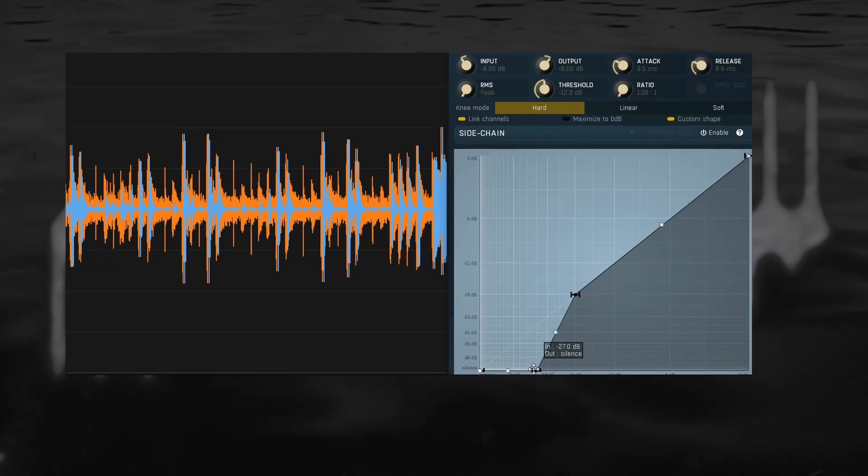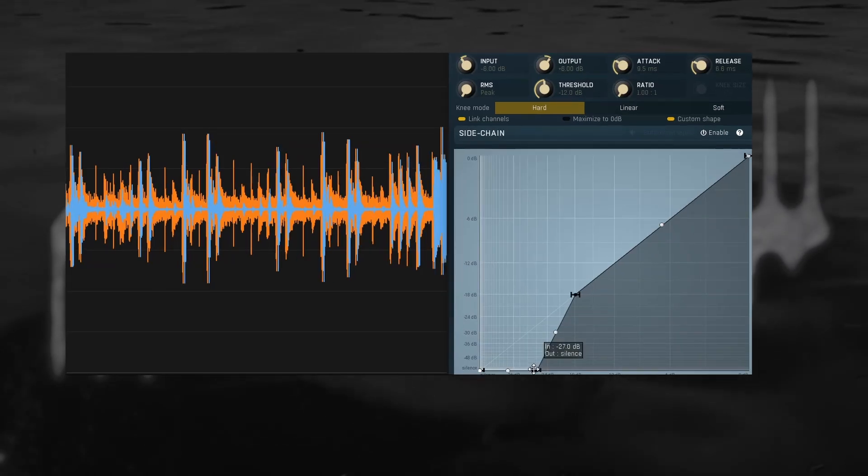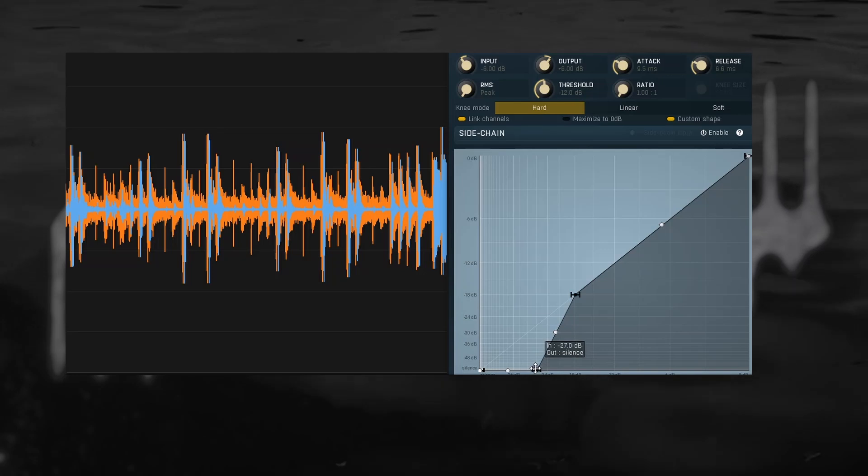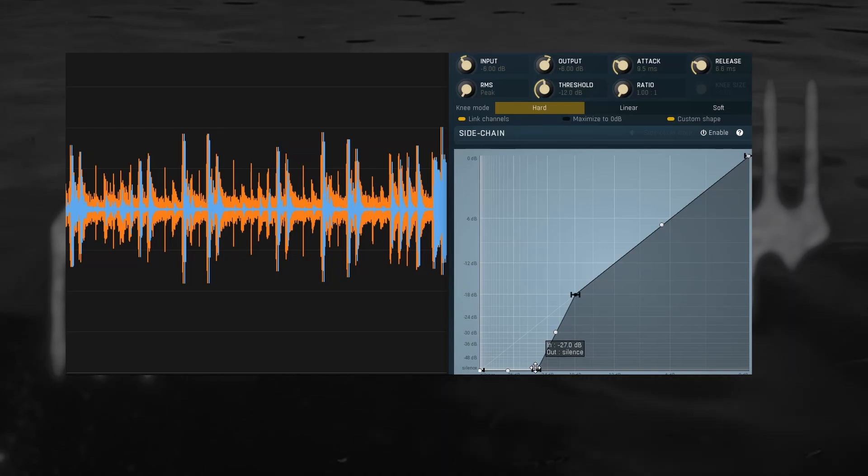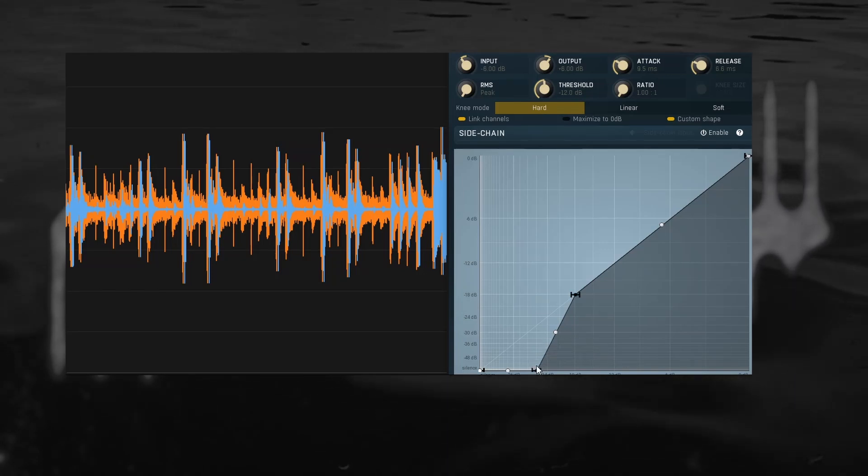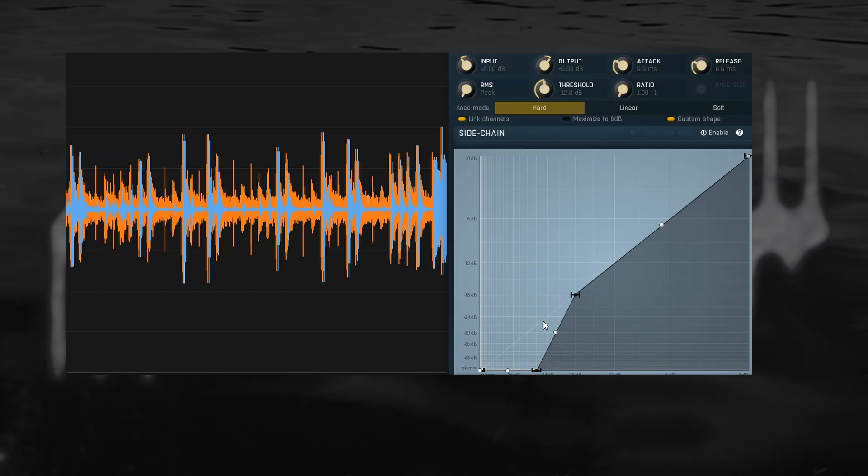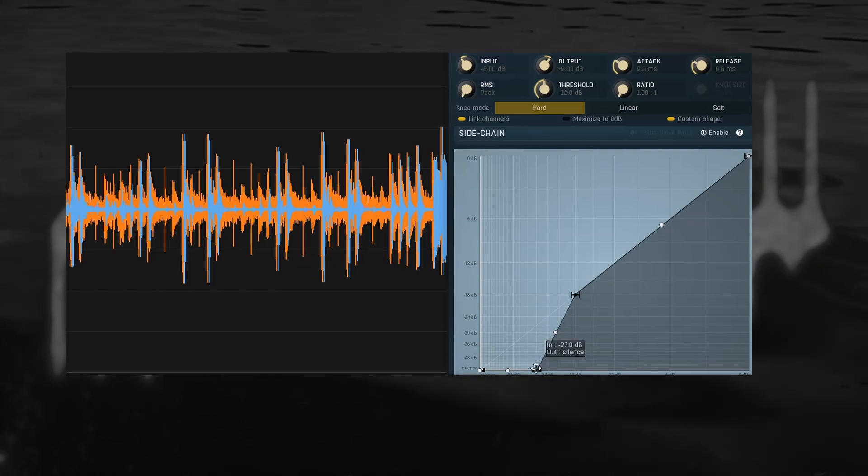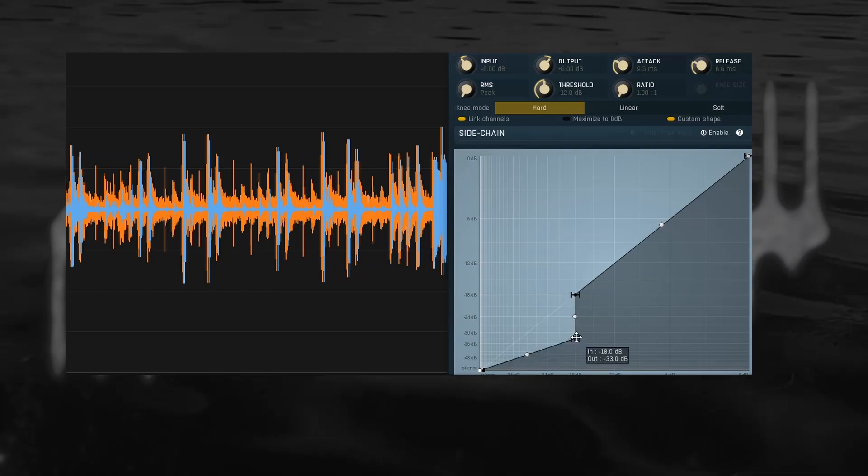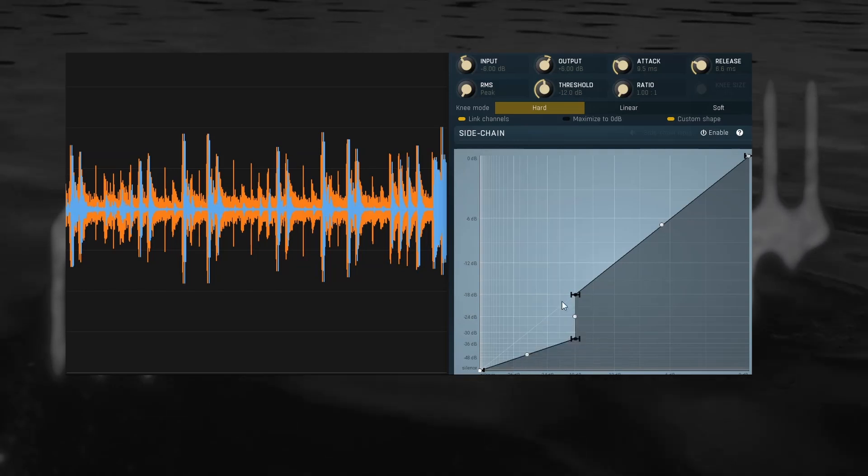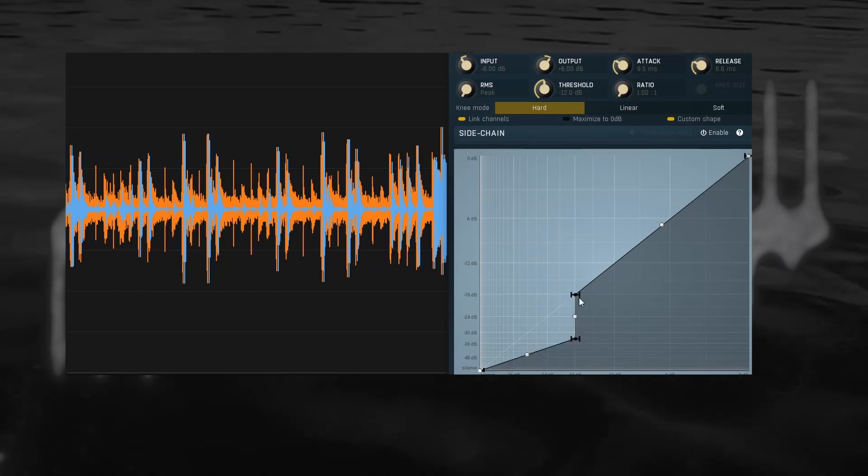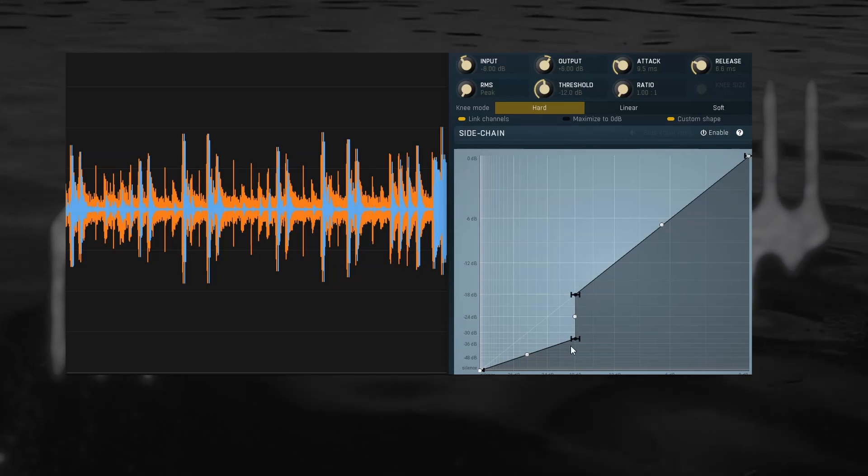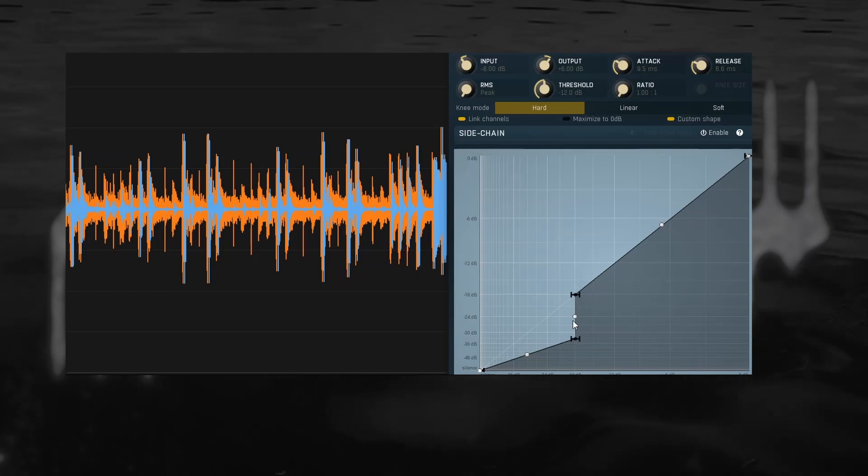Gating is very similar sounding to downward expansion, it's just a bit of a different curve shape. Instead of gradually decreasing the volume below the threshold according to a ratio, we make a hard cut, turning anything below it down by a certain amount. This is what is usually called the gate range.